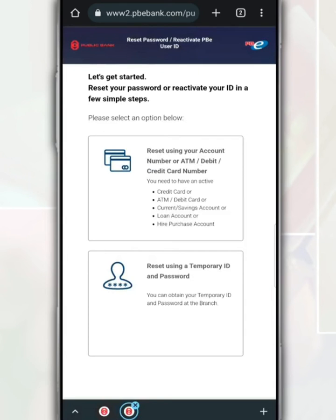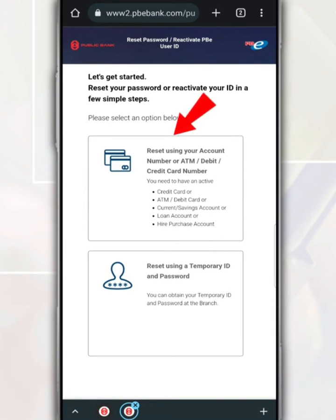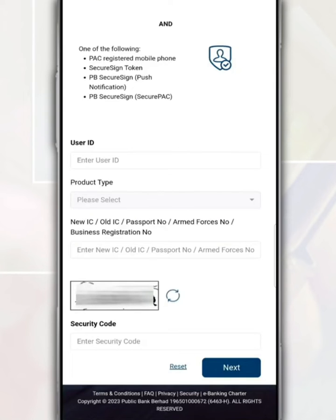Next, you need to choose whether to reset the password using a card number or a temporary ID. In this video, we choose to reset using your account number or ATM card number. After that, fill in the user ID, card verification type, ATM card number, and identification card number.